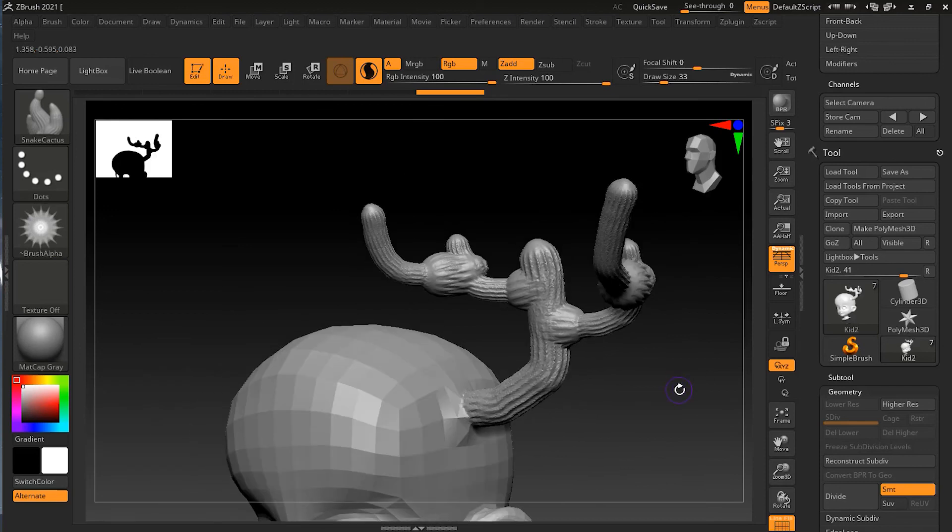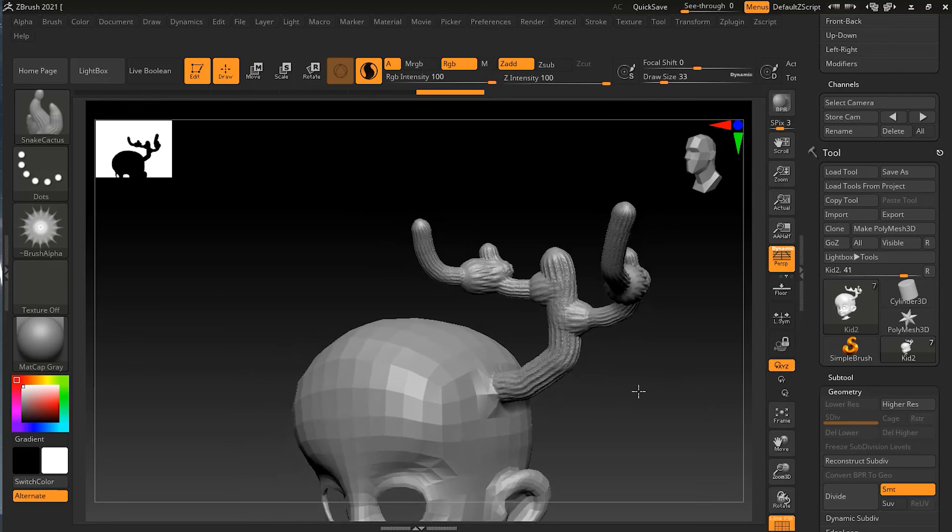So these brushes are welcome especially when I want to make things like branches or tentacles.